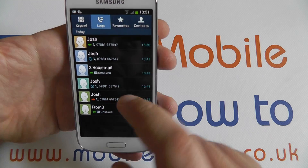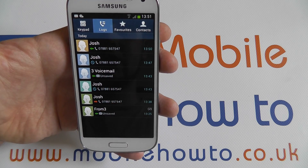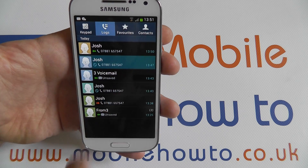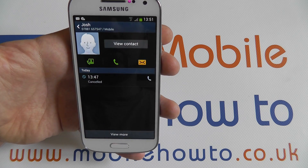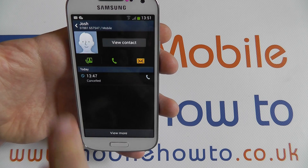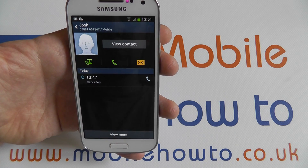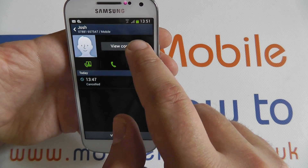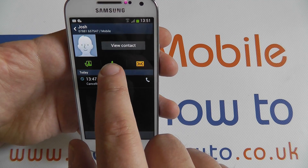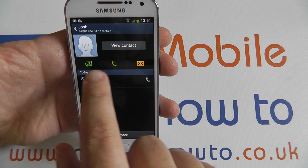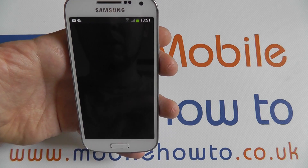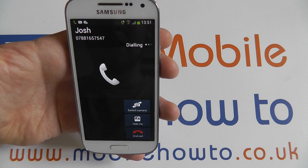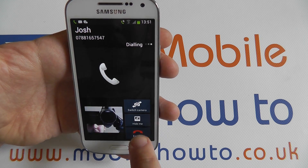You can tap any one of these contacts to view the time the call was made. You can then view the contact, you can call back, you can send a message, or you can make a video call as well from that way.